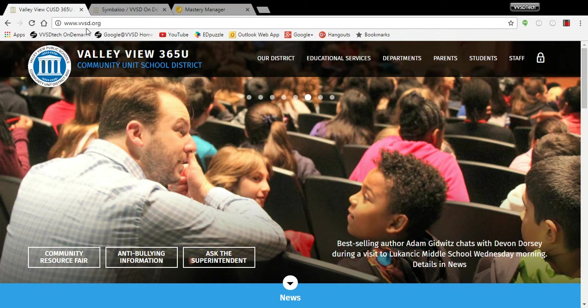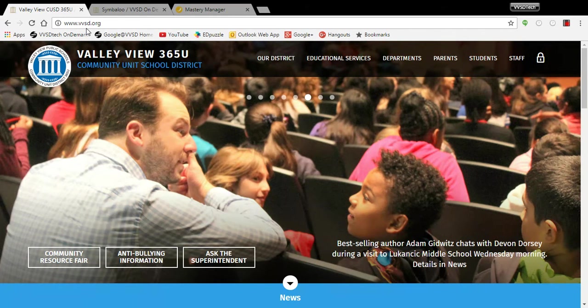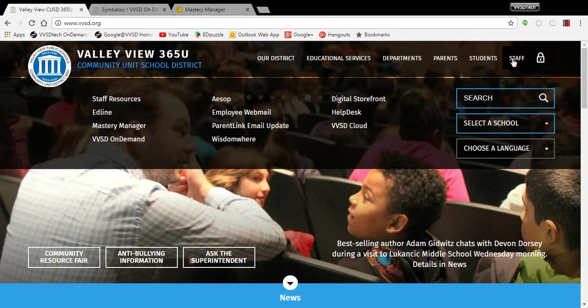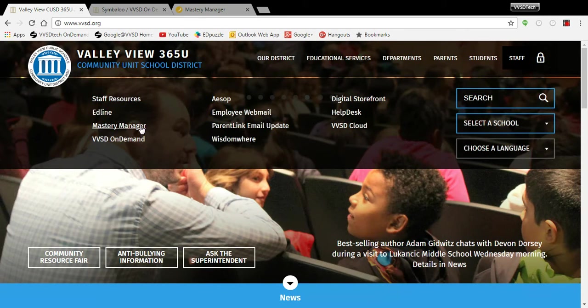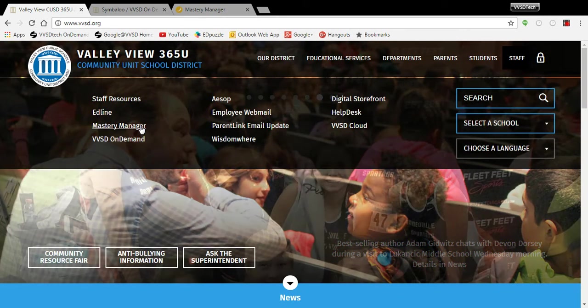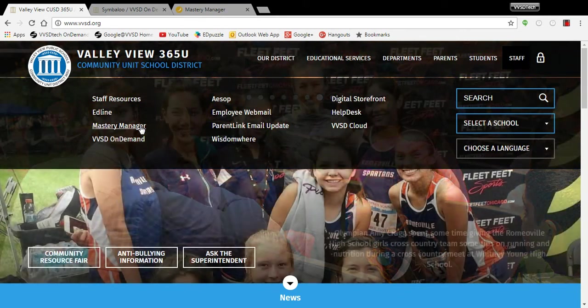If you go to our district website at VVSD.org and go under Staff, you can click on Mastery Manager and that will take you to our site.